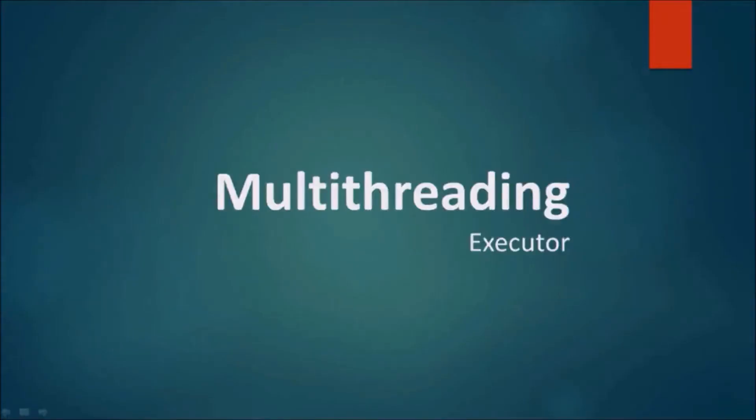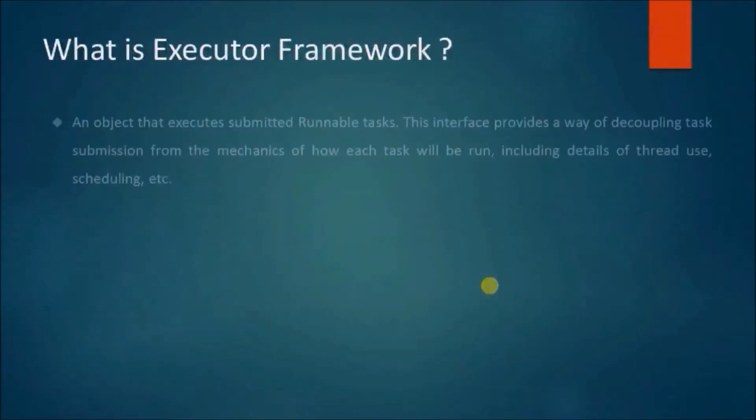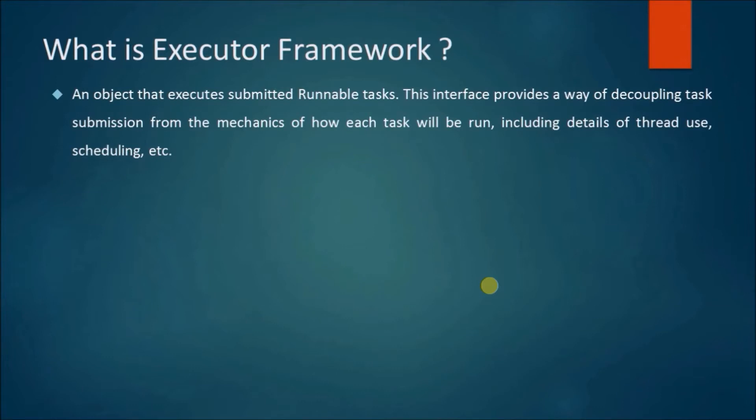In this video, we will see about executor. What is the executor framework? An object that executes submitted runnable tasks. This interface provides a way of decoupling task submission from the mechanics of how each task will be run, including details of thread use, scheduling, etc.